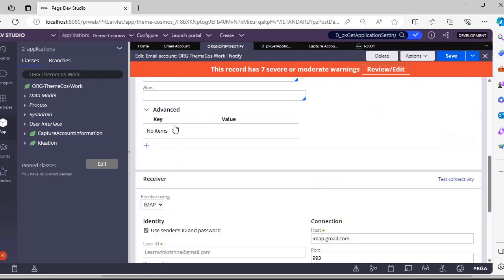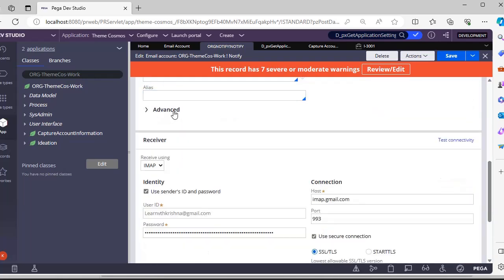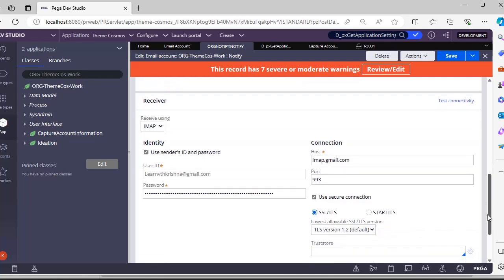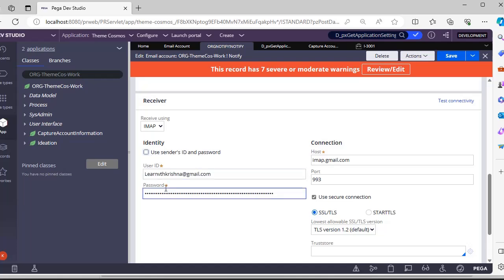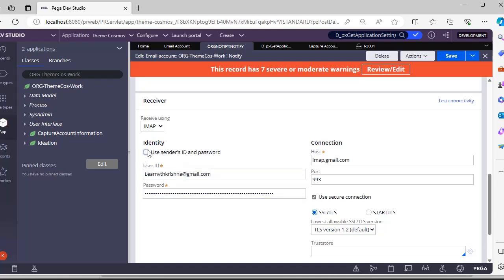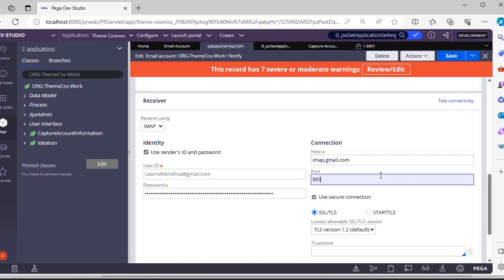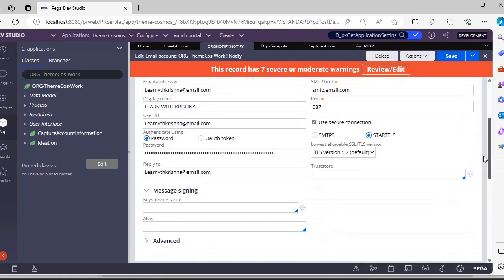This is Advanced where you can add more keys. This is Receiver - in receiver I have used IMAP because Gmail supports it. As the receiving also needs to be handled with the same email ID, I have given that. Suppose if you want to handle a different email ID for receiving, you can uncheck this and use your username and password. Again, this password is the one that I have generated from Google Account.